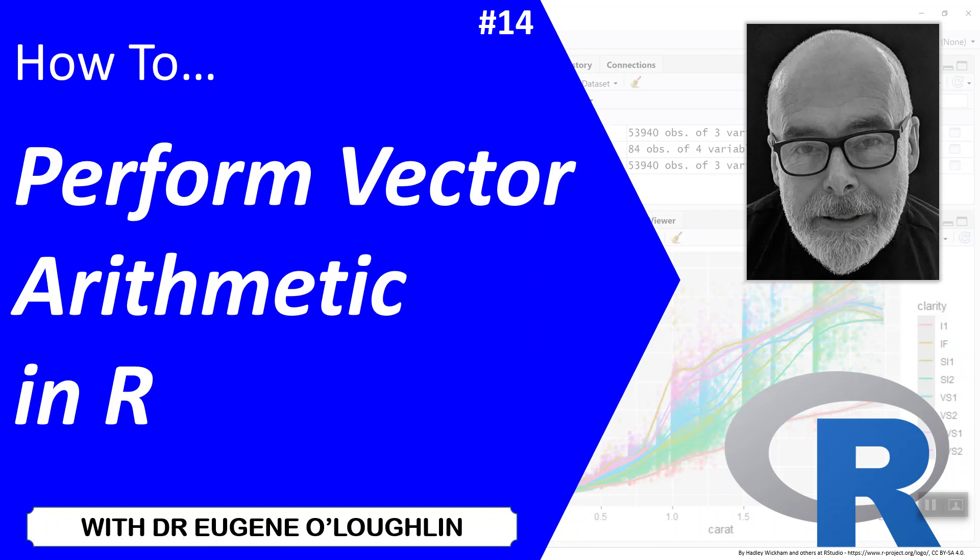Hi everybody, this is Eugene O'Loughlin and welcome to my series of short how-to videos. In this video we want to learn how to perform vector arithmetic in R.